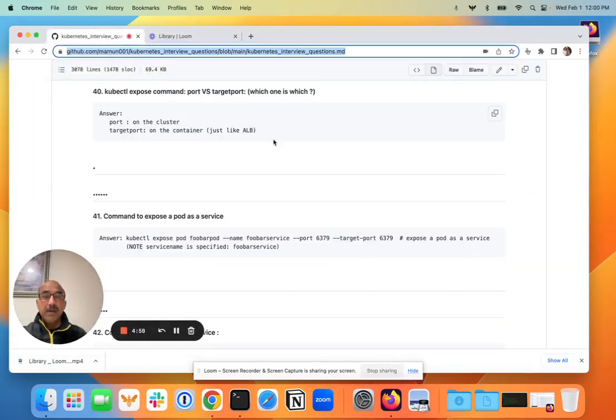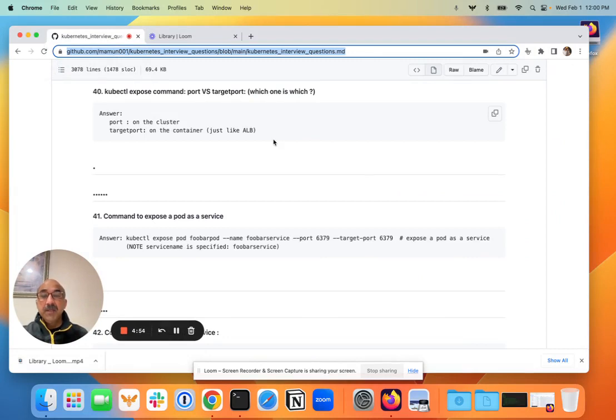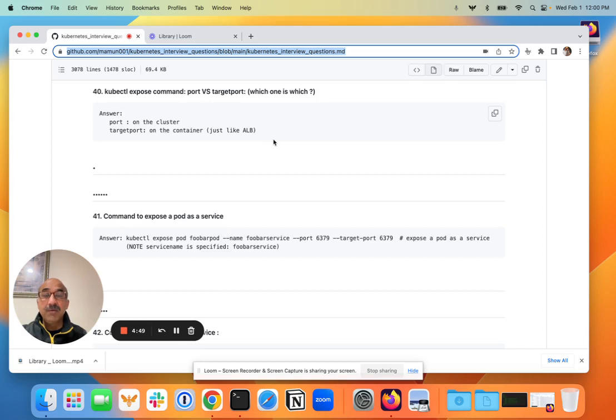Hello everybody, I'm back with three more interview questions and answers for Kubernetes. These questions come directly from my GitHub repo. I will put a link to that repo down below in the description.